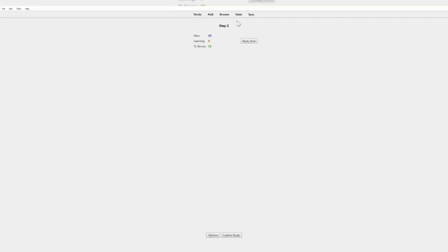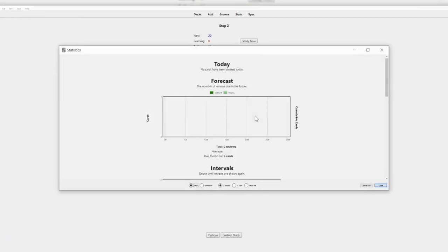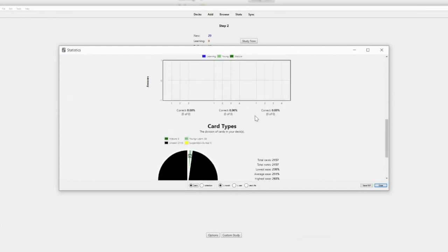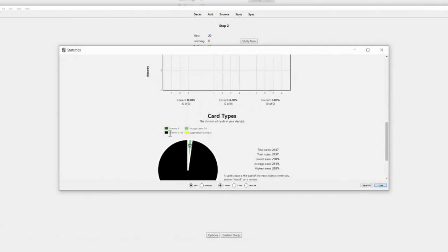One feature I do enjoy using is the stats function. If you're going through a very large deck or preparing for an upcoming exam, it's important to understand how many flashcards you still haven't gone through. For example, the Step 2 deck I have downloaded has 2,000 cards still left to go through. This is a great way to understand whether you need to increase how many new cards you're shown daily, or if you just need to do more flashcards each day.